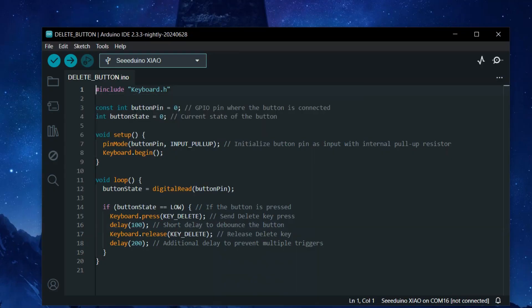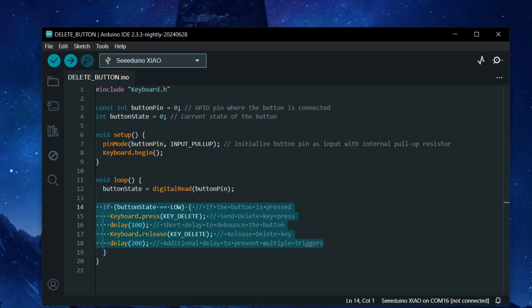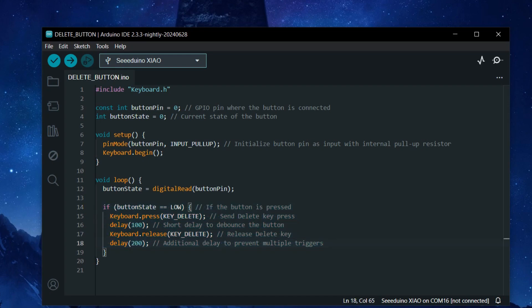Now, here's the main code that was used in this build. This code sets up a button on GPIO0 and sends a delete key press when the button is pressed. The delay helps debounce the button to avoid multiple signals being sent for a single button press.